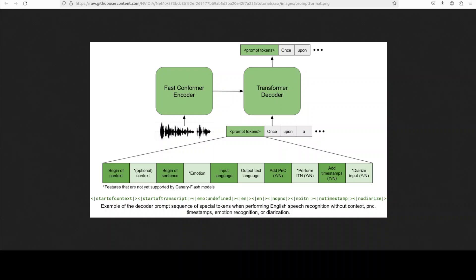And then if you check it out here, the decoder prompt is a key to attain multitask capability with Canary models. Decoder prompt is a sequence of special tokens that define the precise task. And that task could be language output text, punctuation, time step. And we have seen it in our previous videos. And that is to be performed on the input audio.